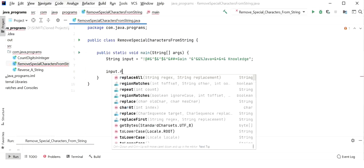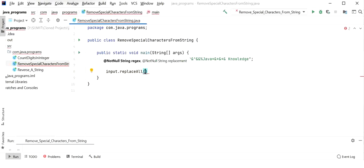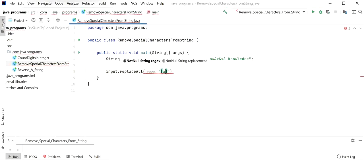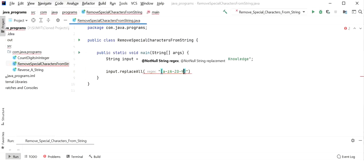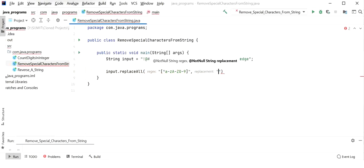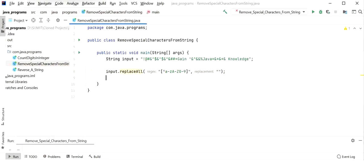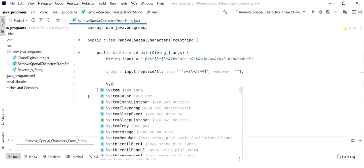I use input.replaceAll() to replace all special characters with an empty value using regex. In the regex I define [^a-zA-Z0-9] — saving uppercase and lowercase alphabets and numeric values, and removing anything else not in alphabets or numerics. I assign the result back to the same string variable and print the output.